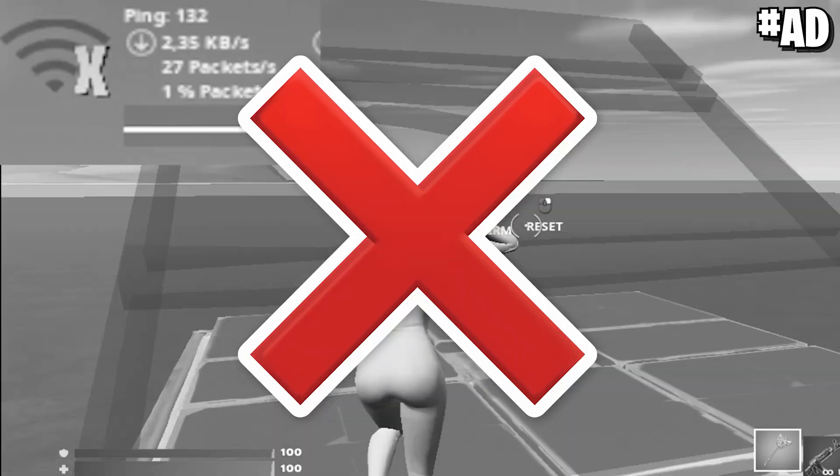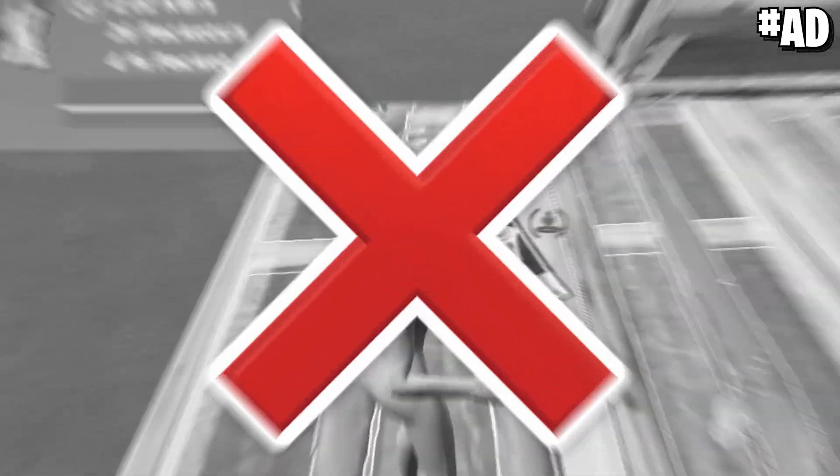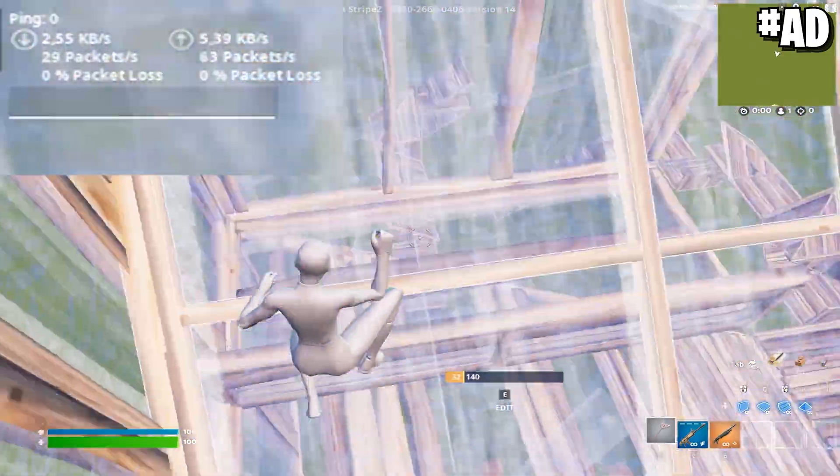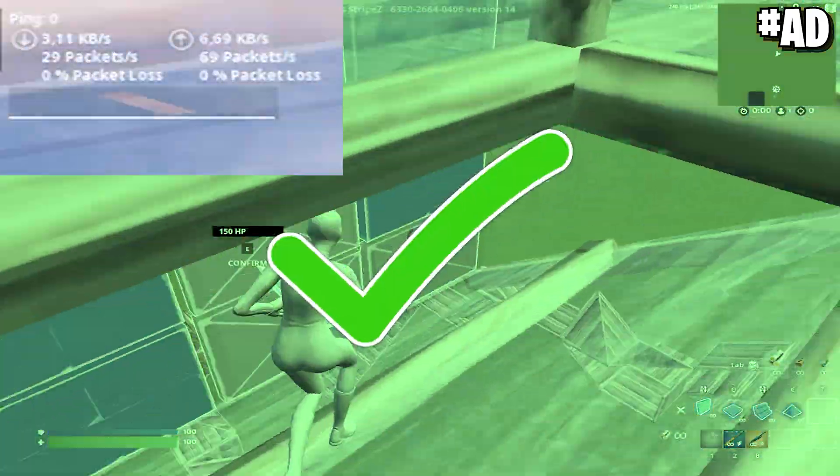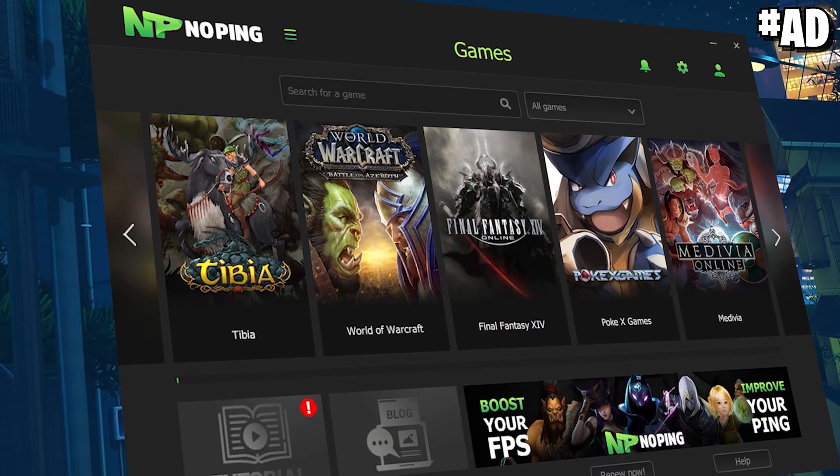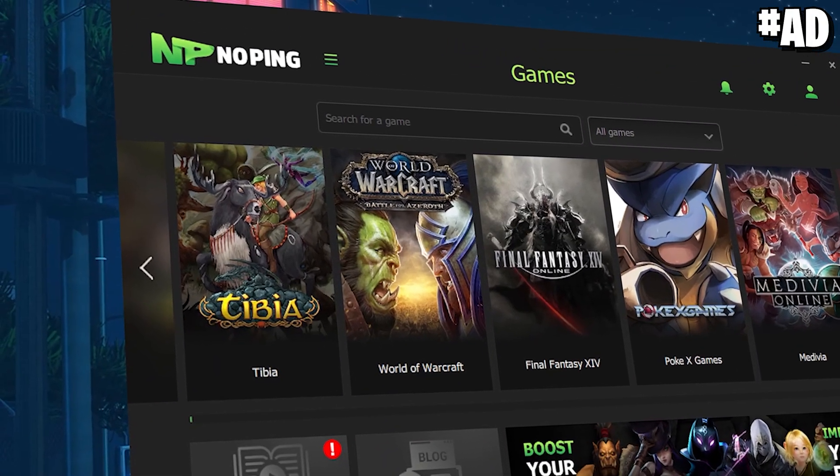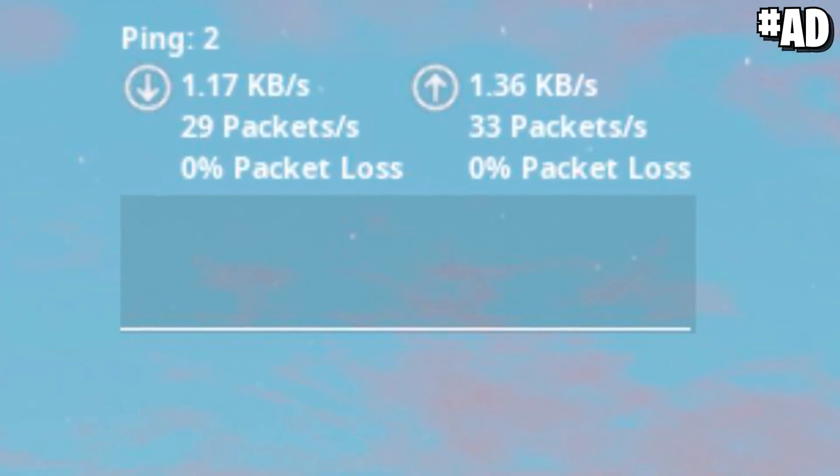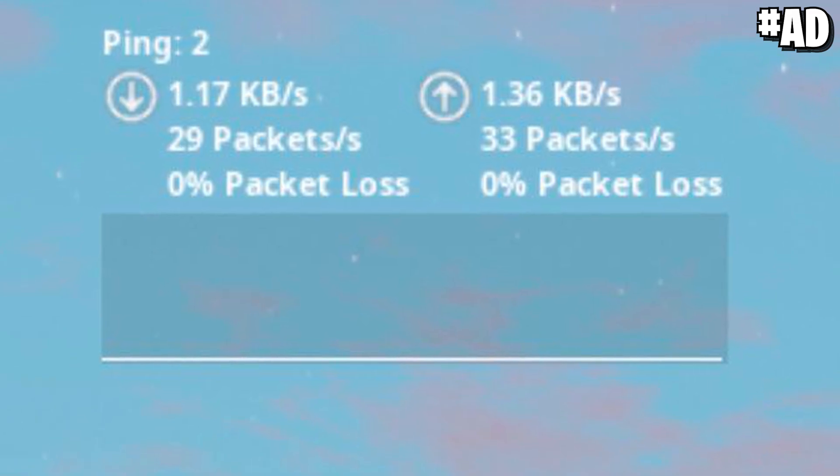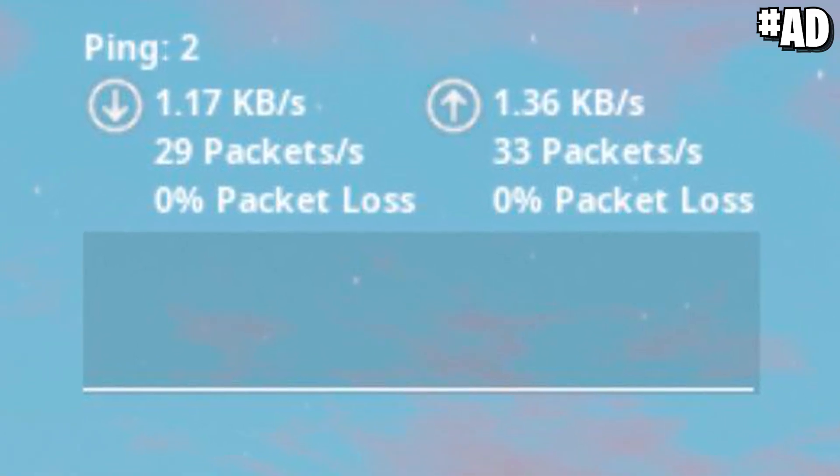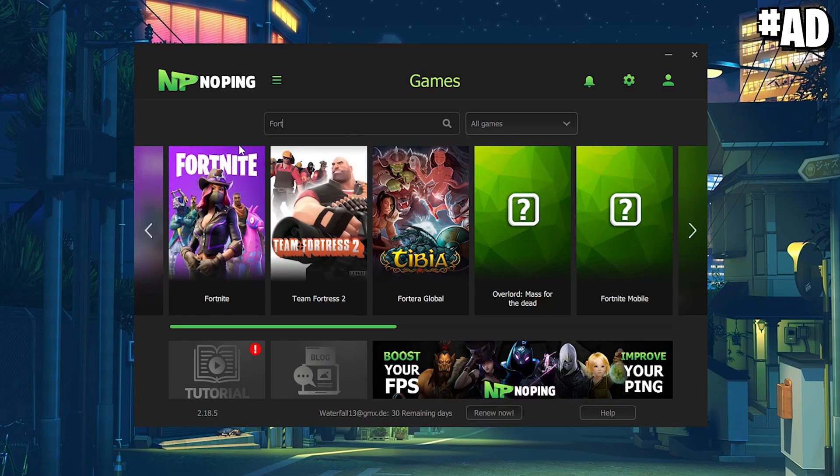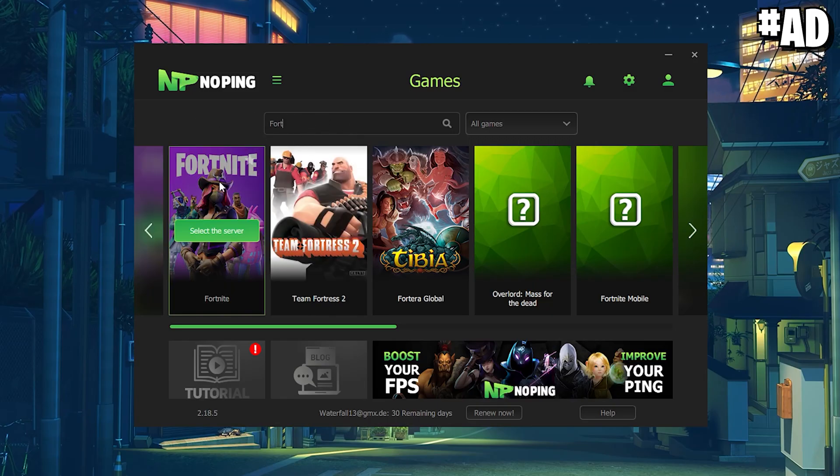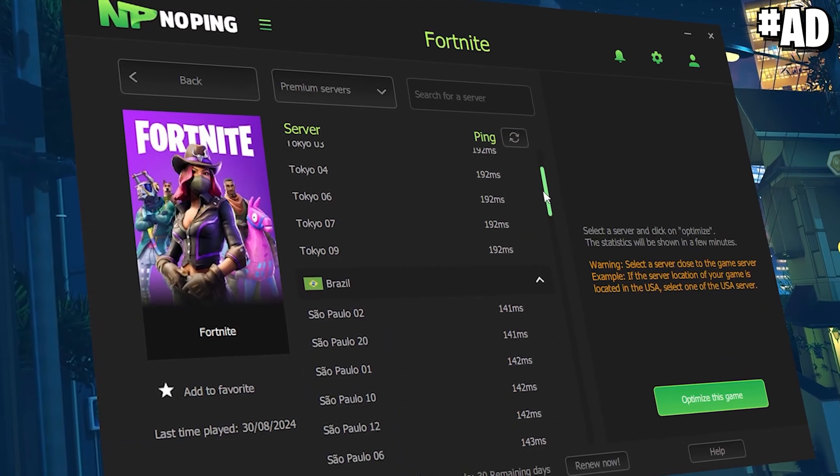Are you tired of having high ping in Fortnite and you wonder how all your favorite Fortnite pros always seem to have zero delay? What you need for that is No Ping guys, your number one client to reduce your ping in every single game you want to play.